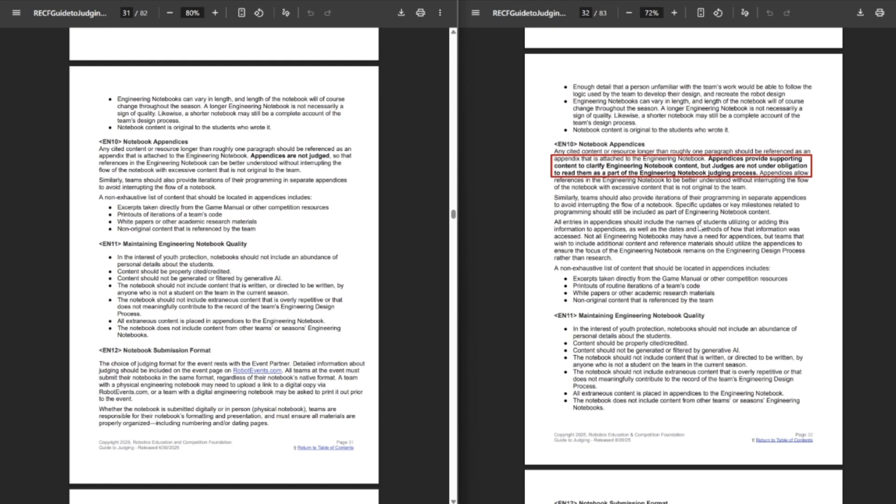And then, yeah. All the entries in the appendices should include the names of students utilizing or adding this information to the appendices as well as the date and methods of how this information was accessed. So put the date that you put the thing in it and date accessed. That's not in the other citations thing. I wish they had all the citations spot in one information, but it's spread out.